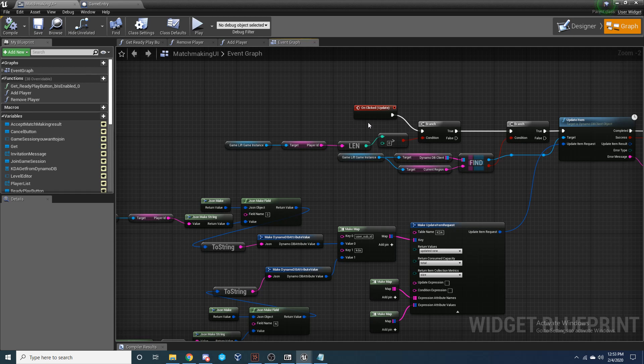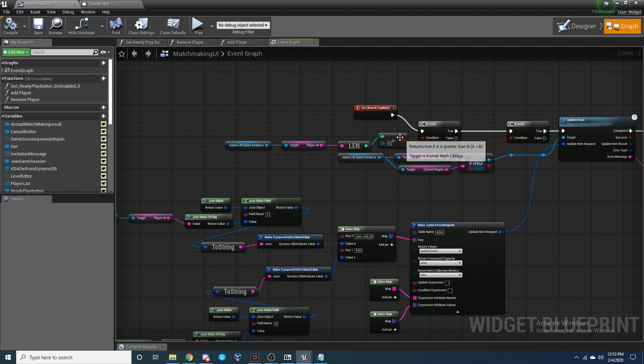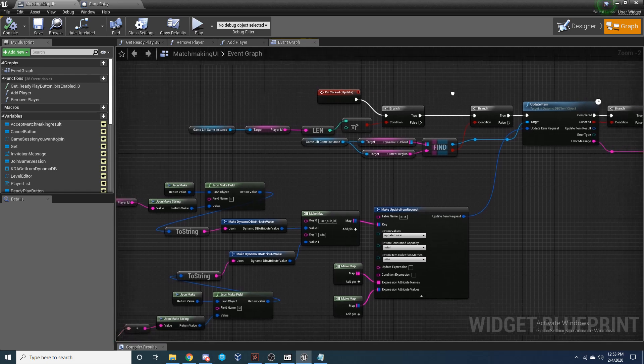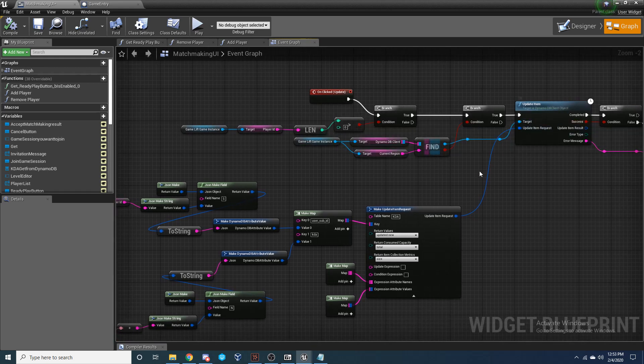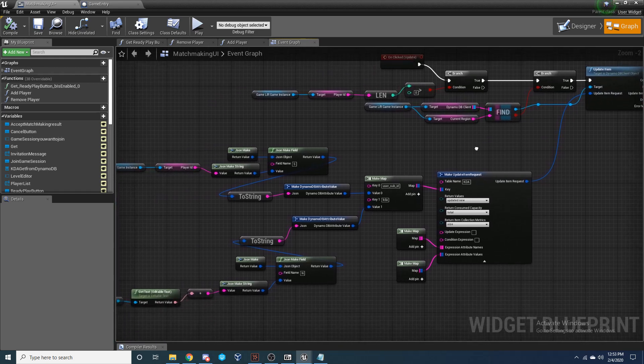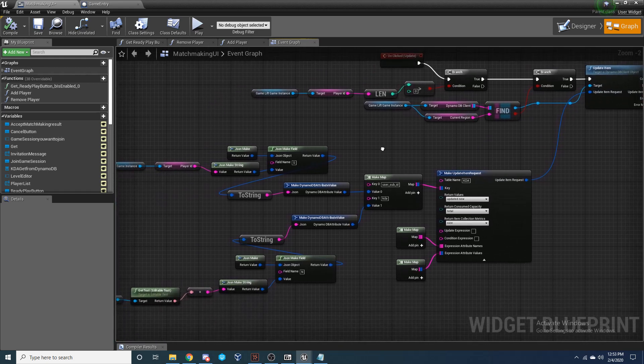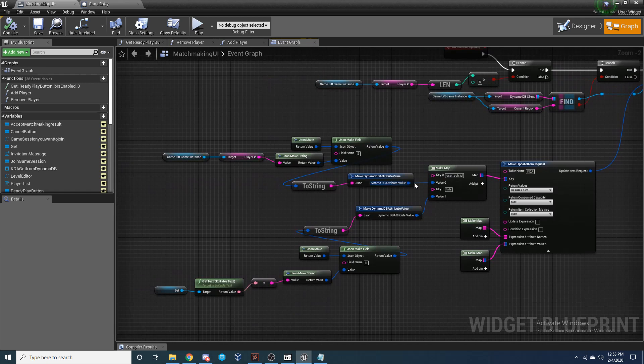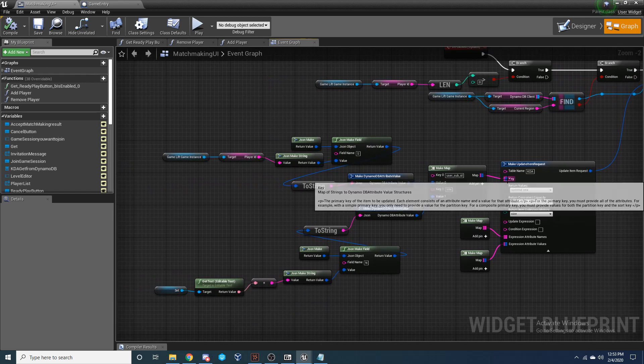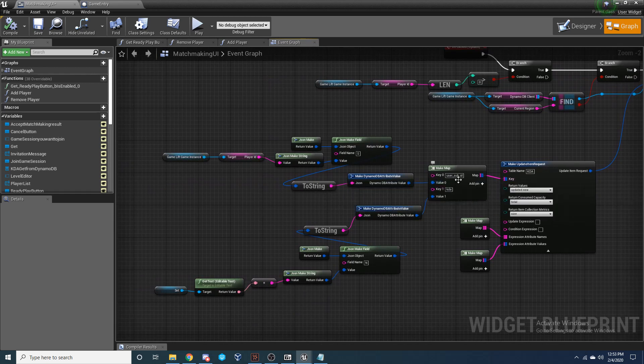So again, we're going to make sure the player ID is a valid player ID, it has a length greater than zero. And then from there, we're going to run this update item function. And what we're going to need to put in is we're going to need to get the player ID as our key value for the user sub. And we're going to need to, for the first value.